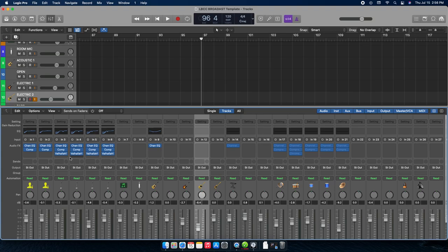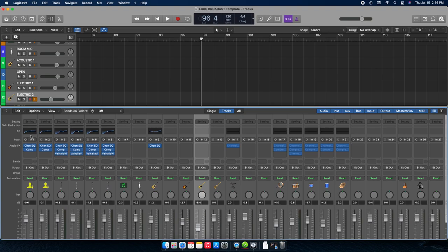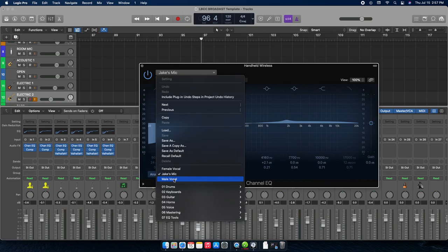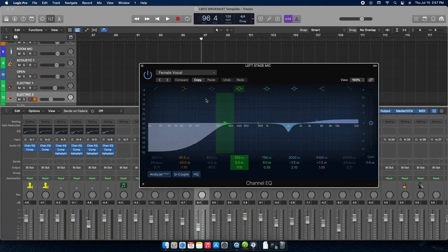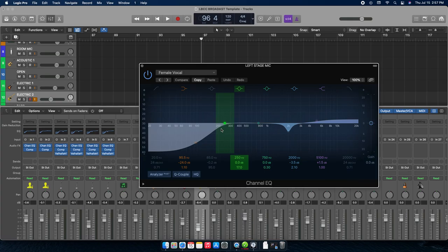Each channel has input effects — especially the vocals. All channels have an EQ and a compressor; only the vocals have reverb, along with the drums. If you click on the EQ it pops open and you'll see it's labeled — like 'Jake's Mic.' I've made three presets: Female Vocal, Jake's Mic, and Male Vocal — and in the template they're already saved to the appropriate channels.